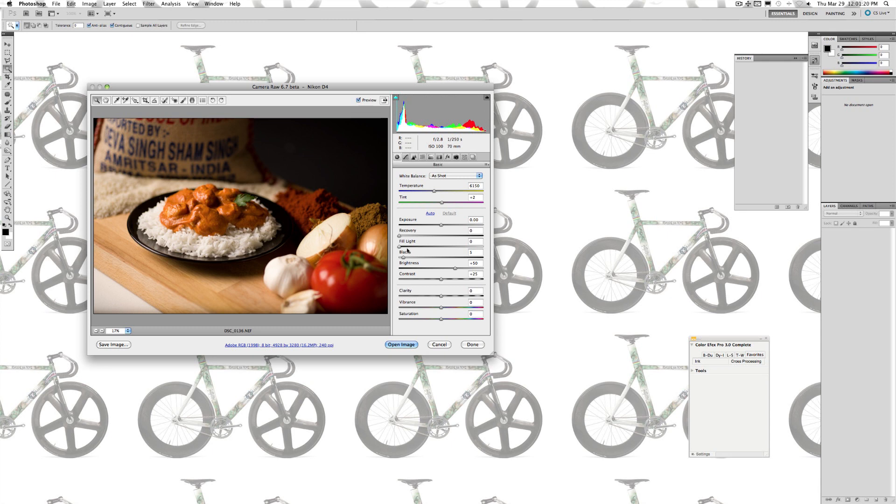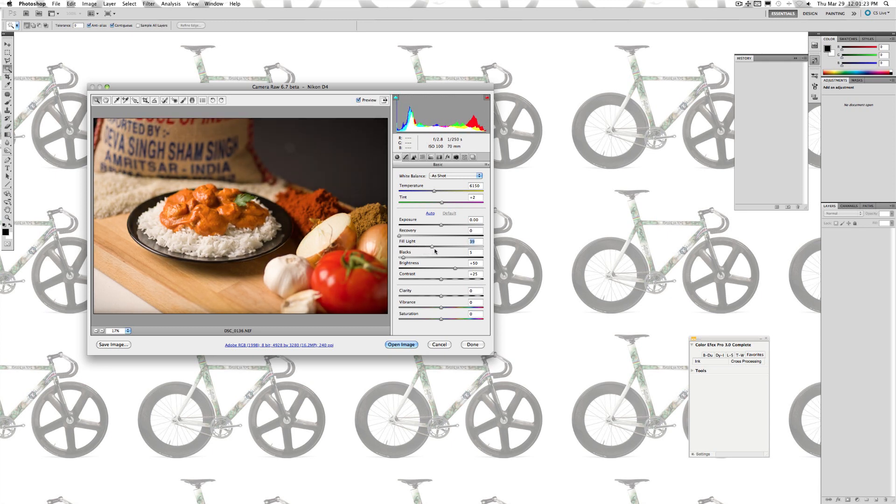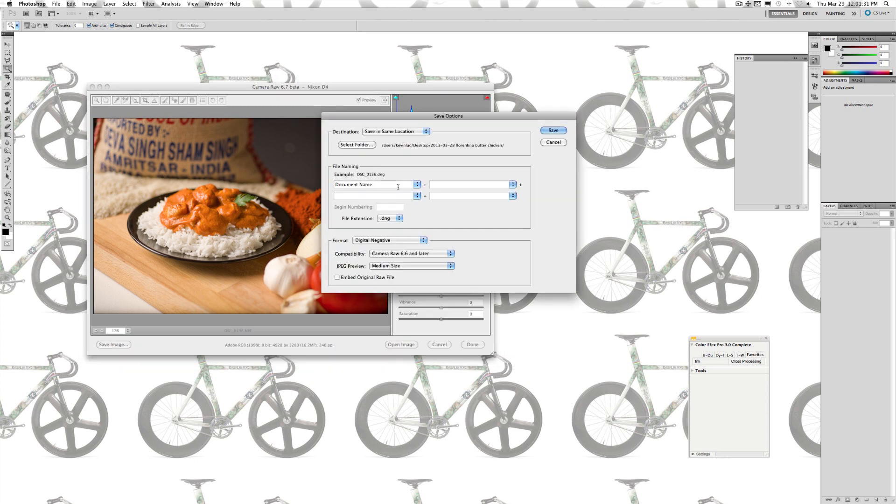I'm going to open up the file and save it twice. I'm going to take the first one and bring the fill light up to about 45 so we can get more detail in the shadow areas of the chicken and I'll save the other one as is. I'm saving these as DNG files which are digital negatives to bring into CS6.